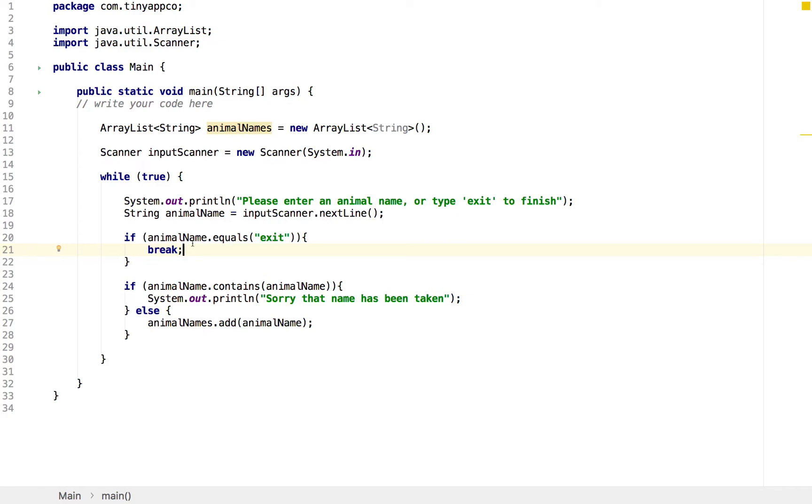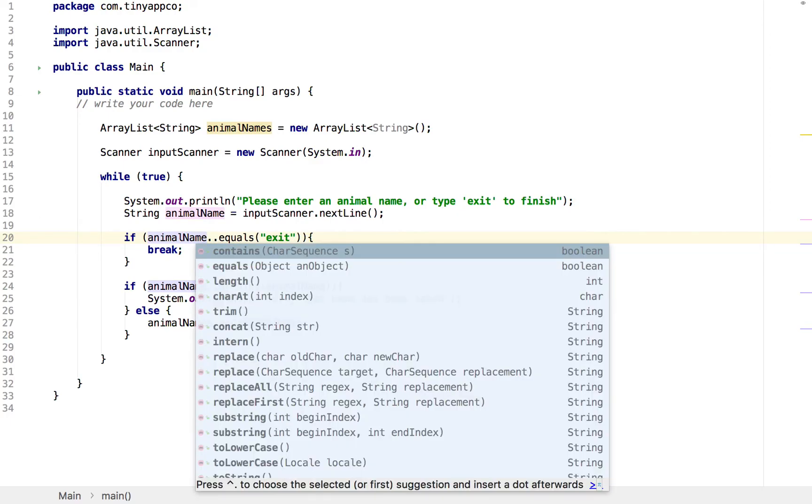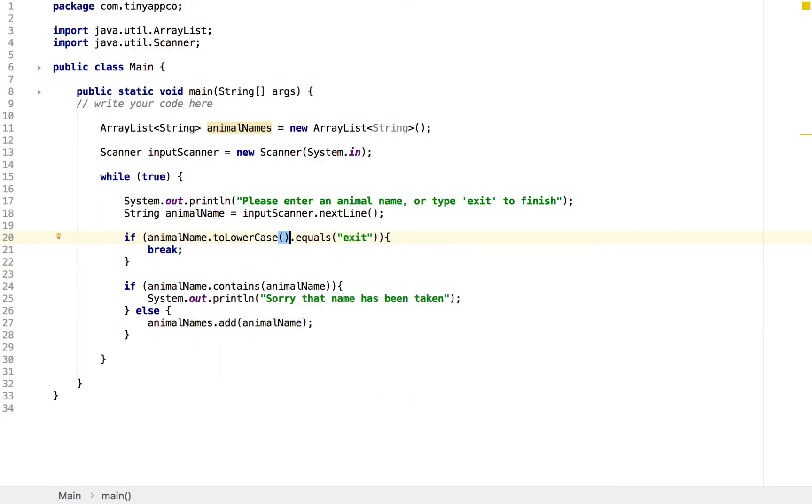Just to make it a little bit more user-friendly, because they might type exit with capitals or an E, we might convert the animal name to lowercase first. So we'll do animal name to lowercase, and then if that equals exit, which is in lowercase, then we'll leave. So no matter what combination they type, we'll be able to get out of the loop.